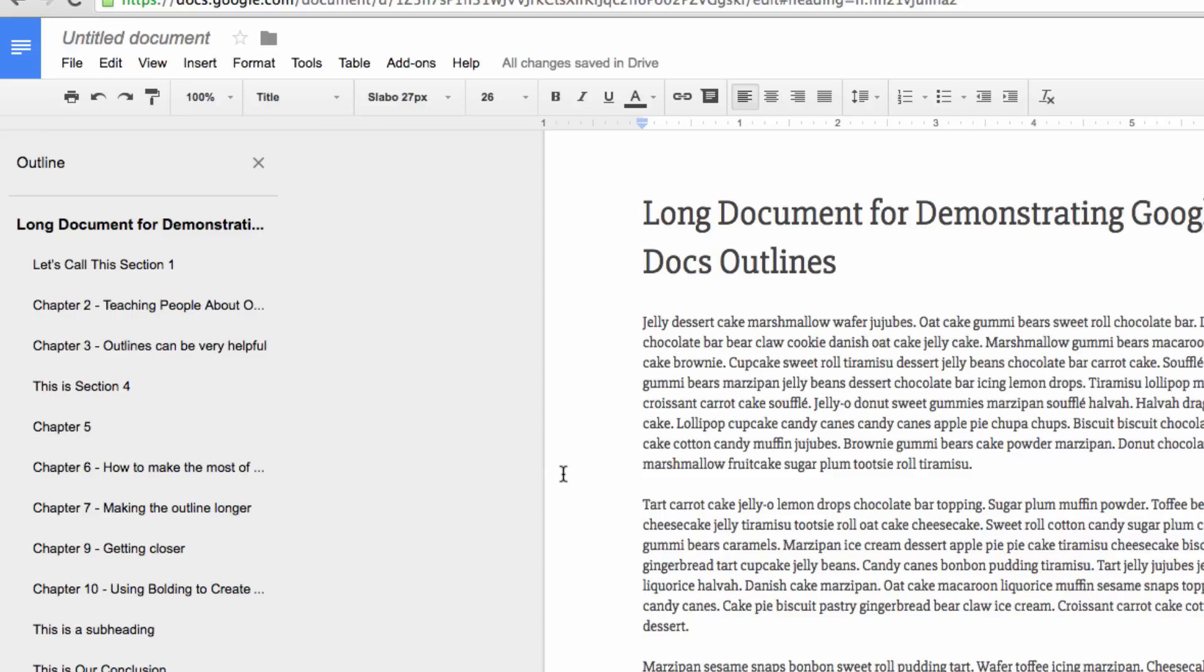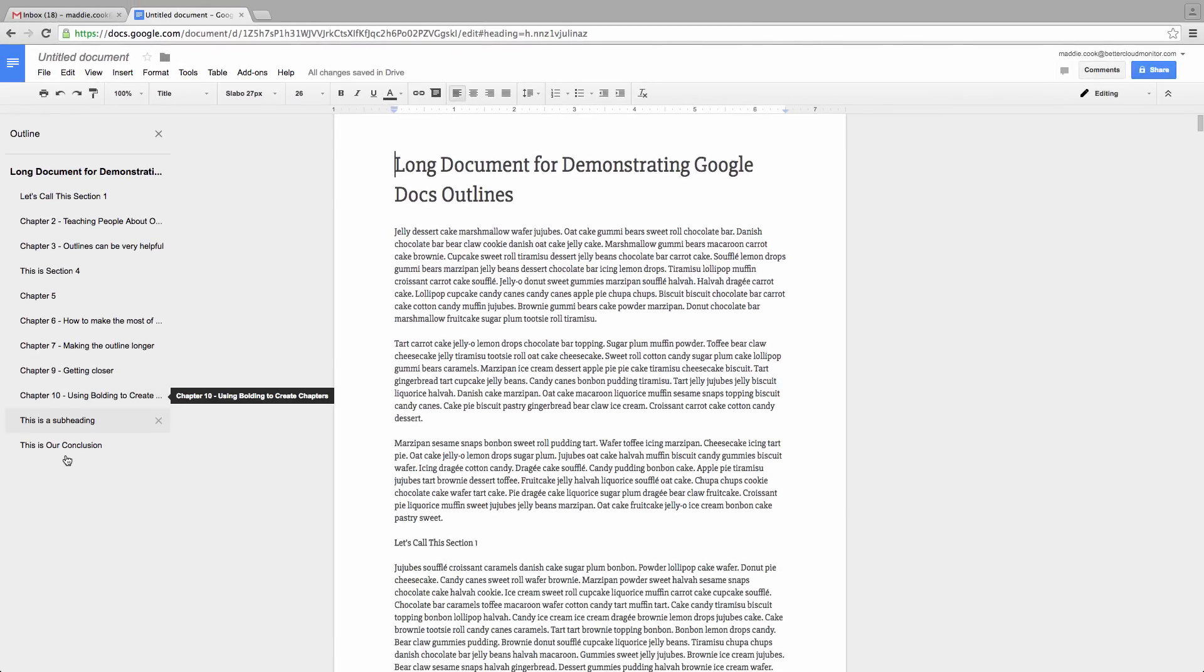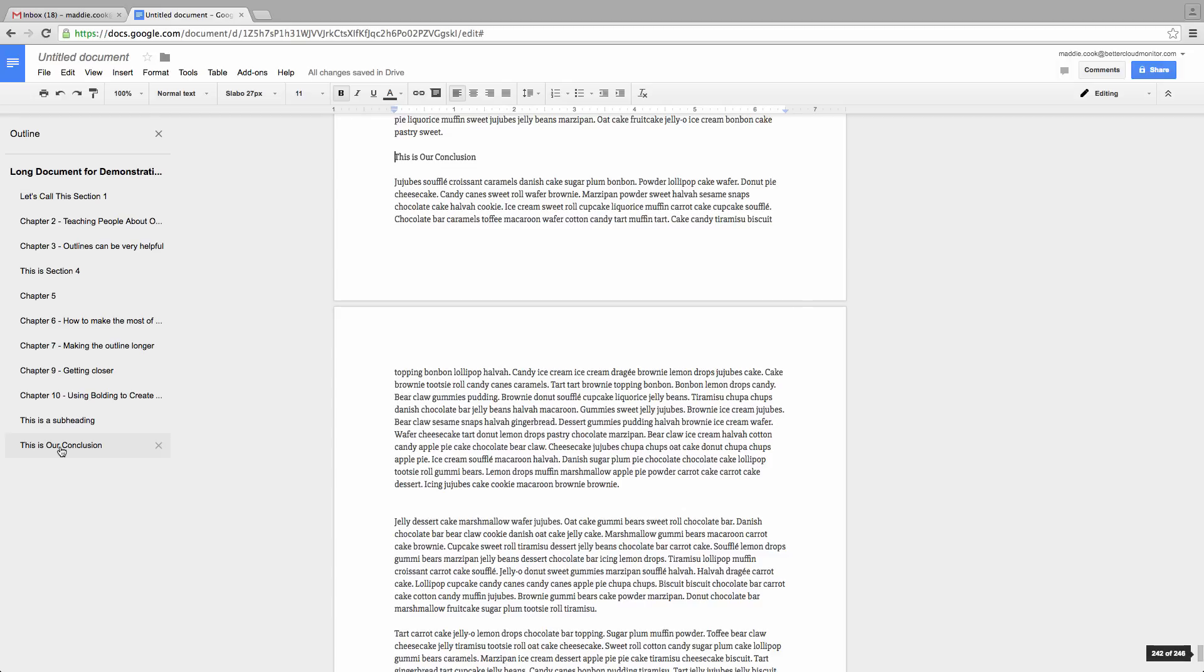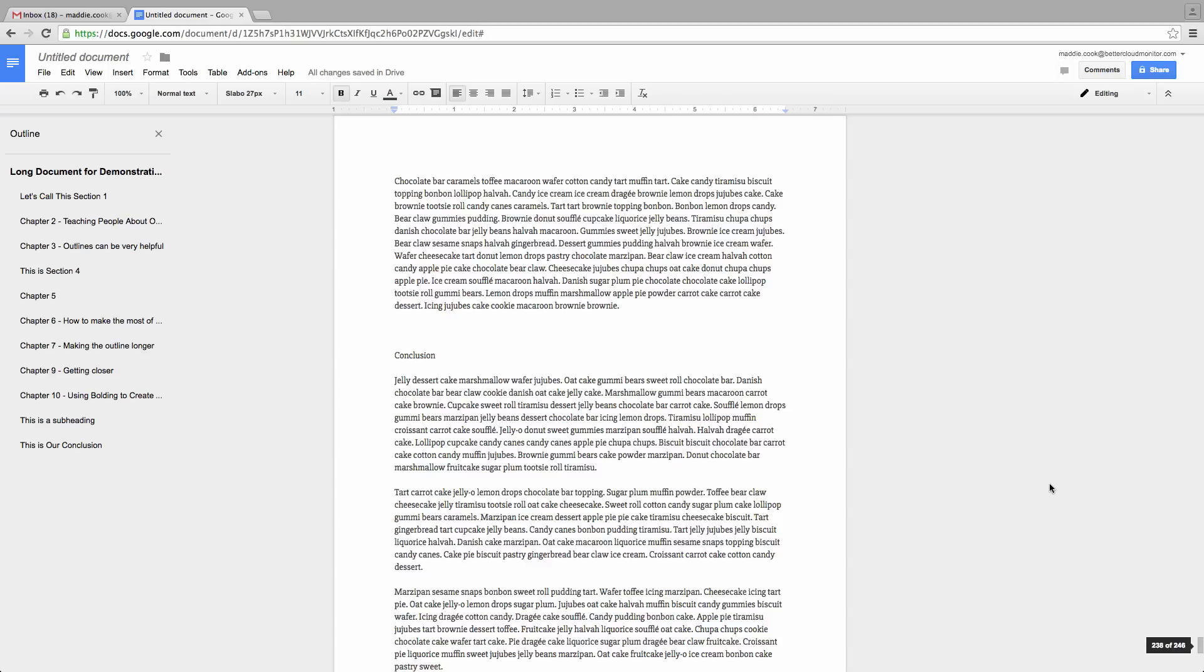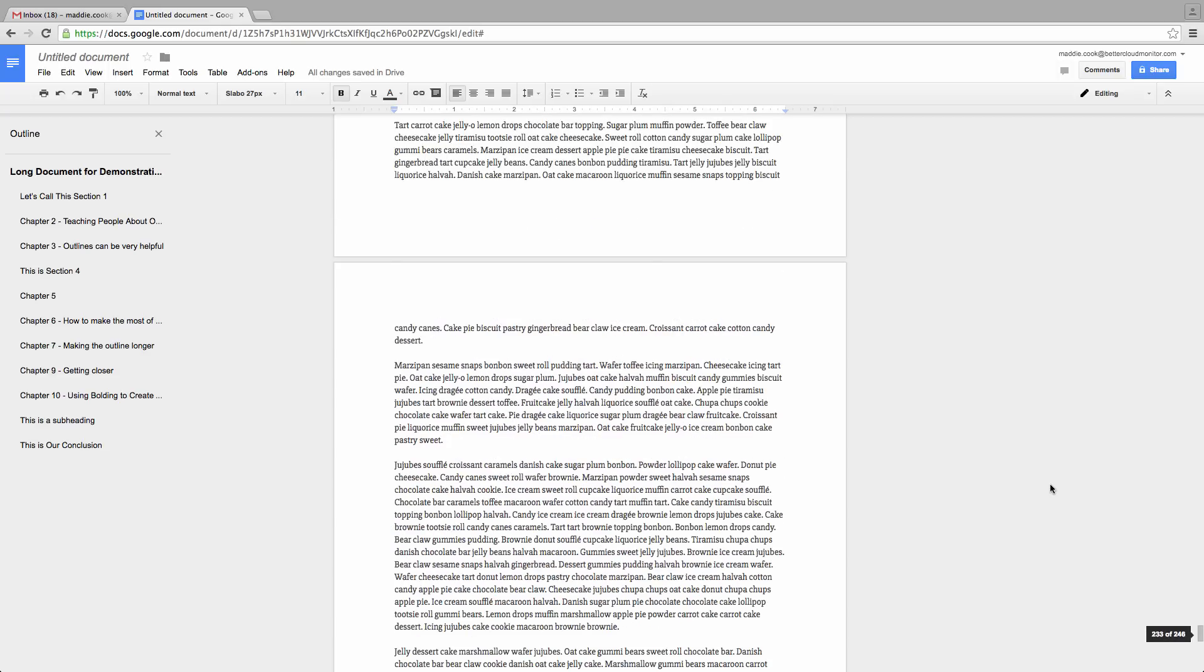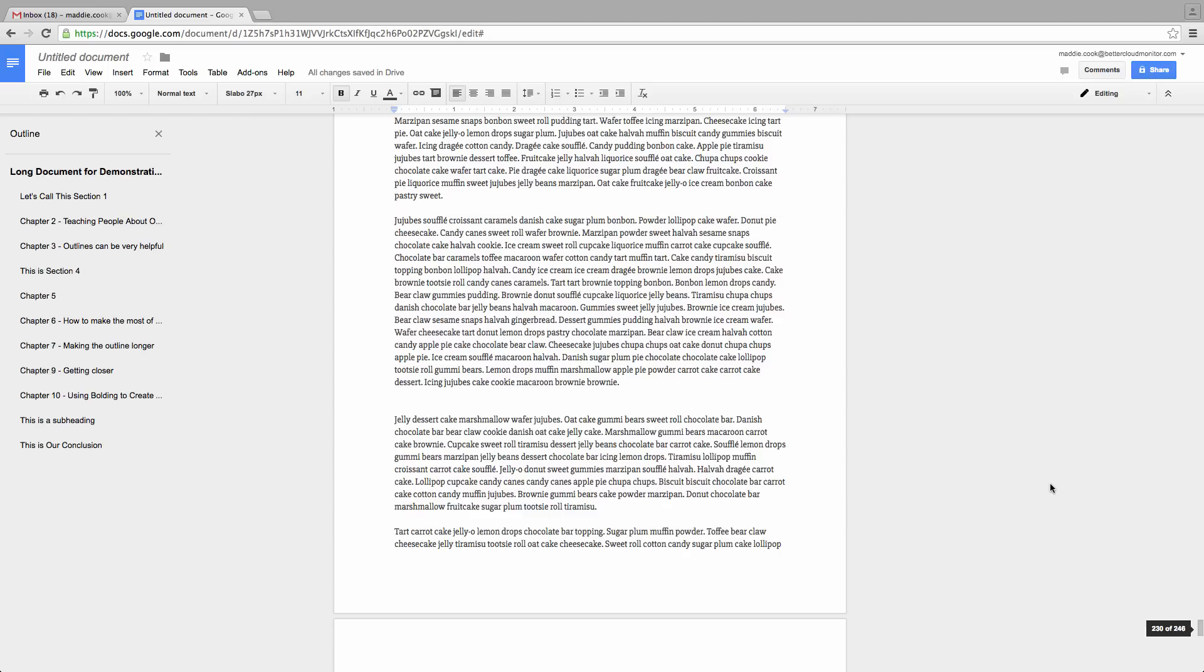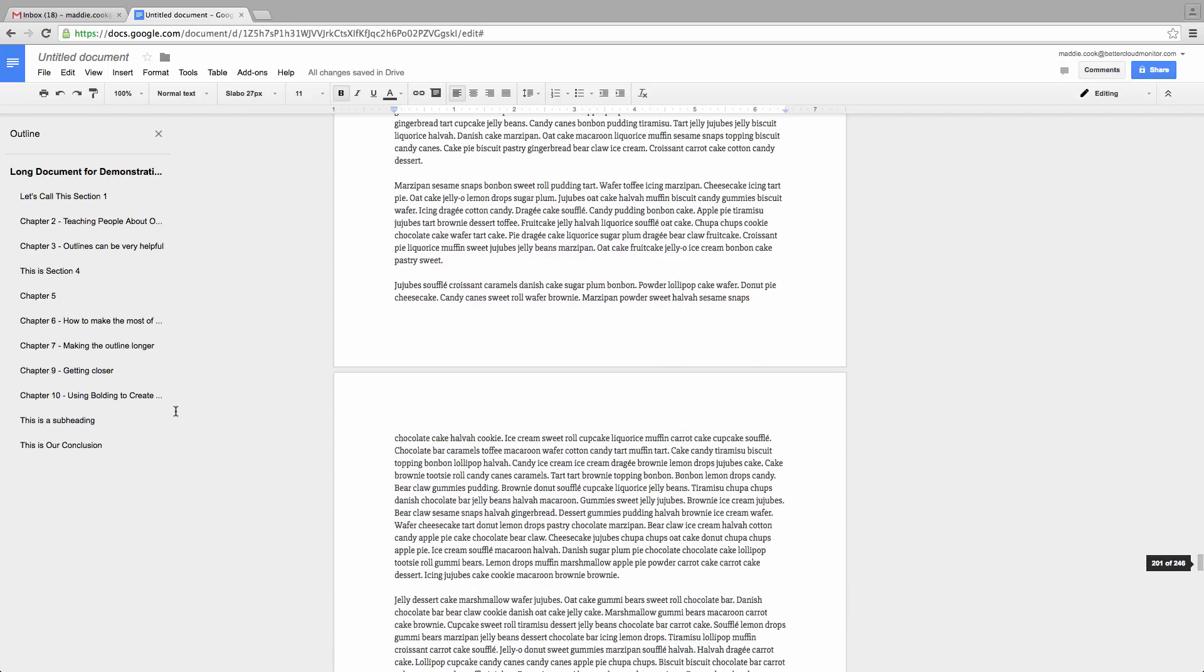If I'm at the top of this document and realize I need to edit something in my conclusion, all I have to do is click on my outline, and I'm there instantly. Compare that to how long it might take me to scroll all the way from the top of this document to my conclusion.